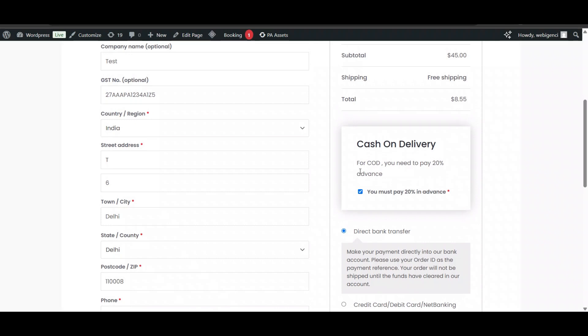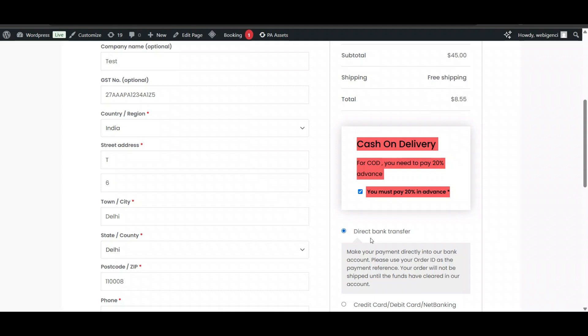That's all. If you want to customize or style it, you can use custom CSS as per your requirement. Thank you for watching. Please like and subscribe to my channel.